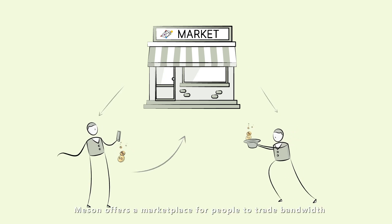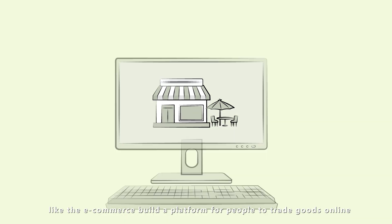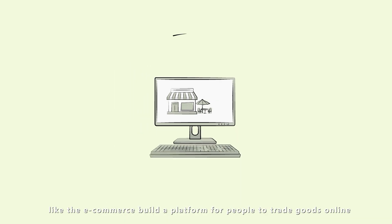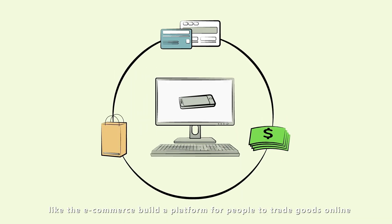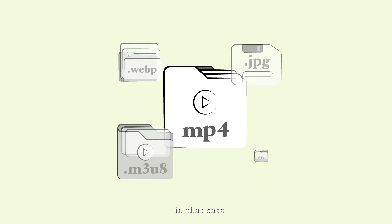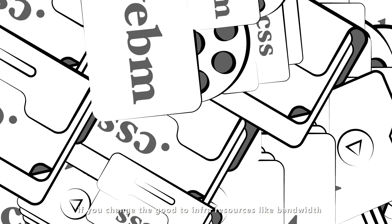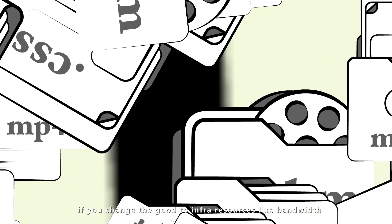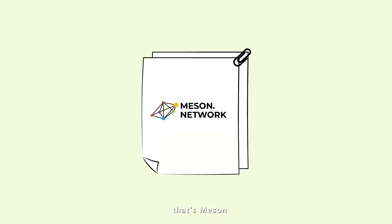Messin offers a marketplace for people to trade bandwidth. Like e-commerce builds a platform for people to trade goods online, if you change the goods to info resources like bandwidth, that's Messin.